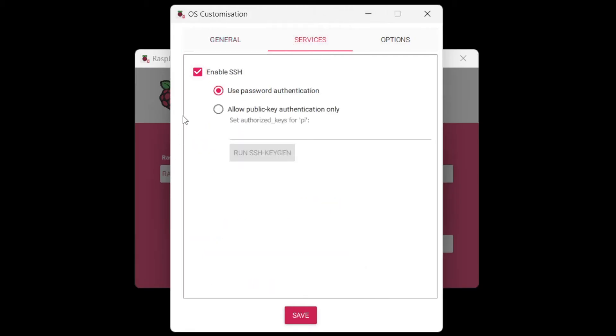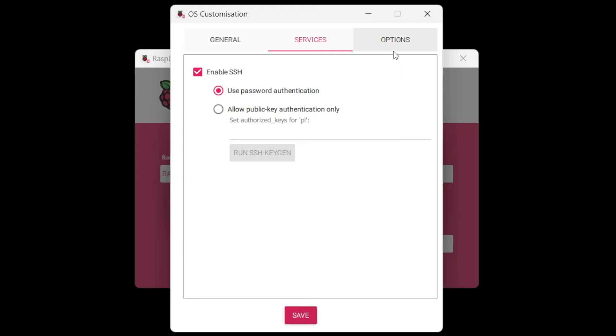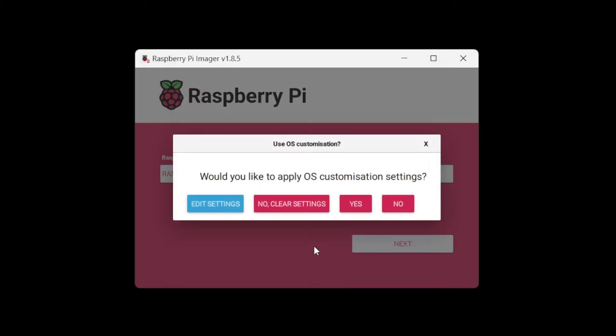And go to services, enable SSH, use password authentication. That just means that it's going to require that Pi username and the password of Raspberry. And options, eject media when finished. Let's click save.